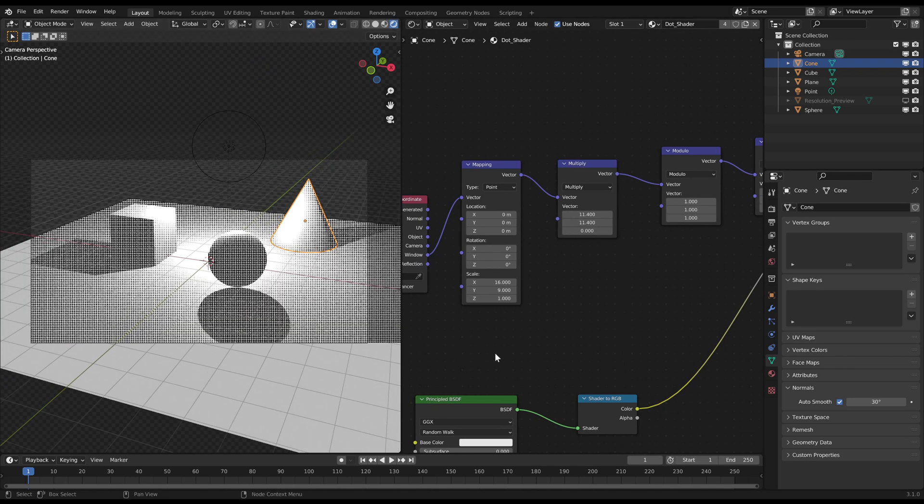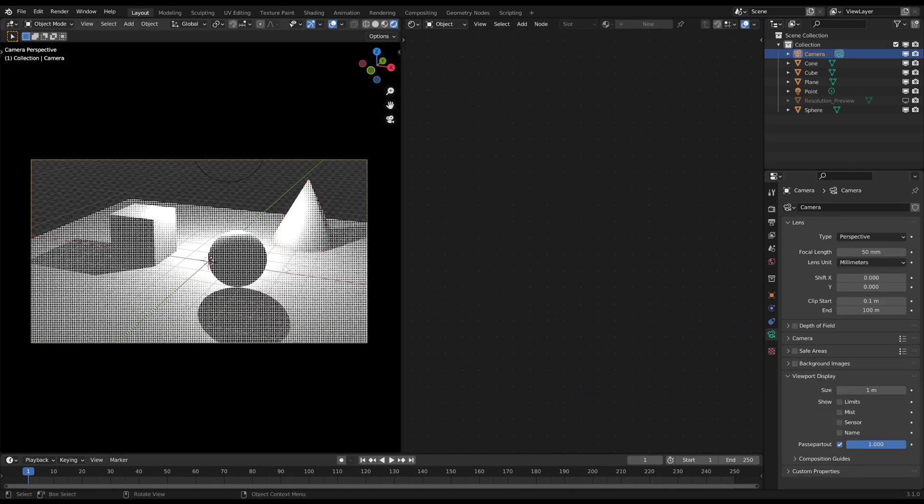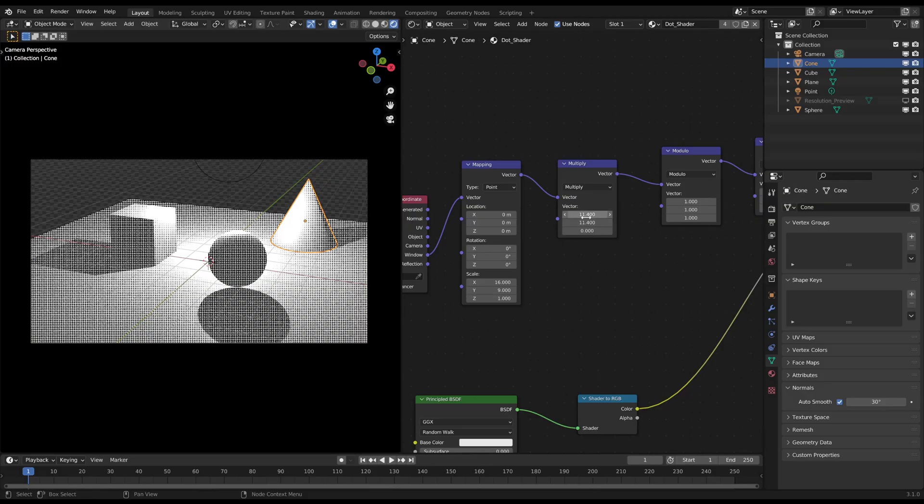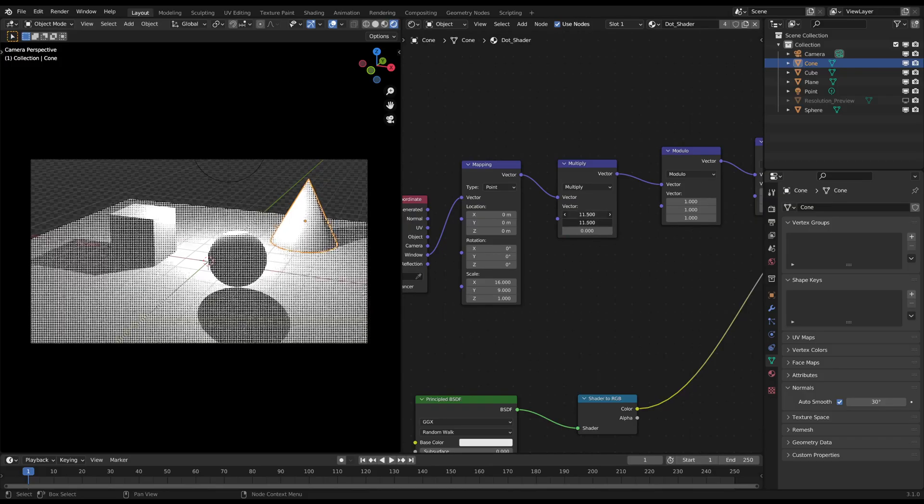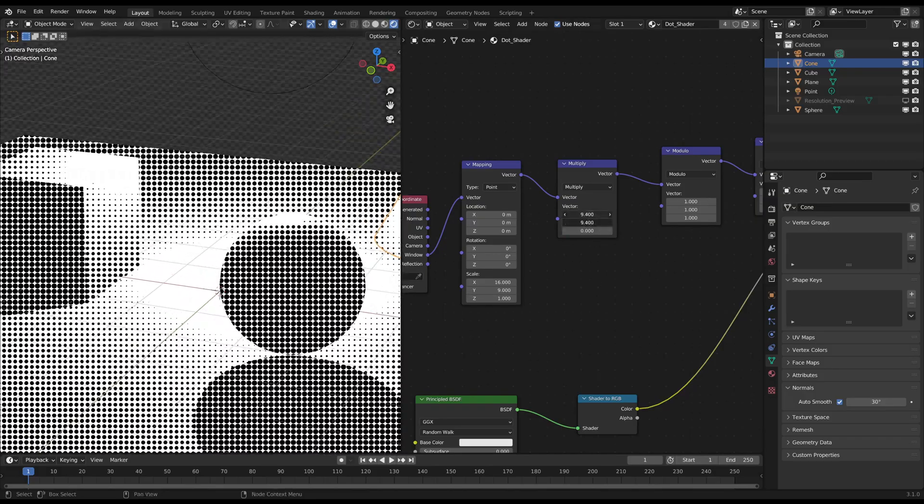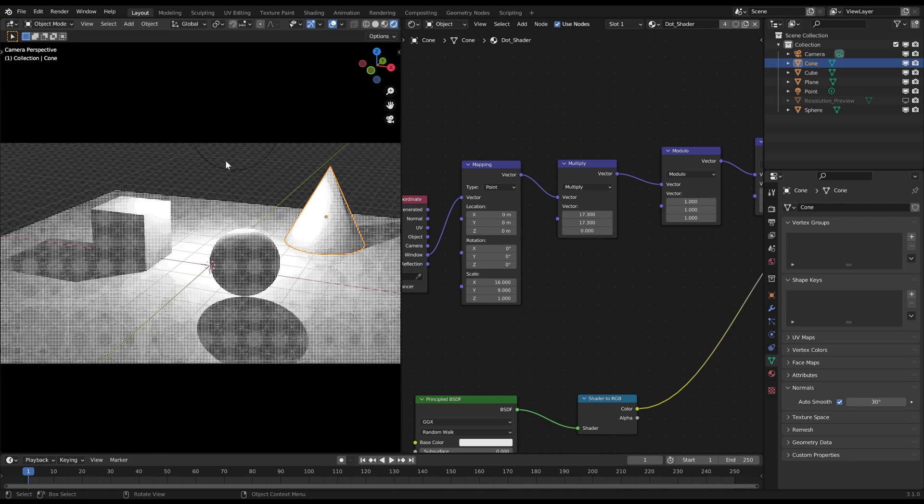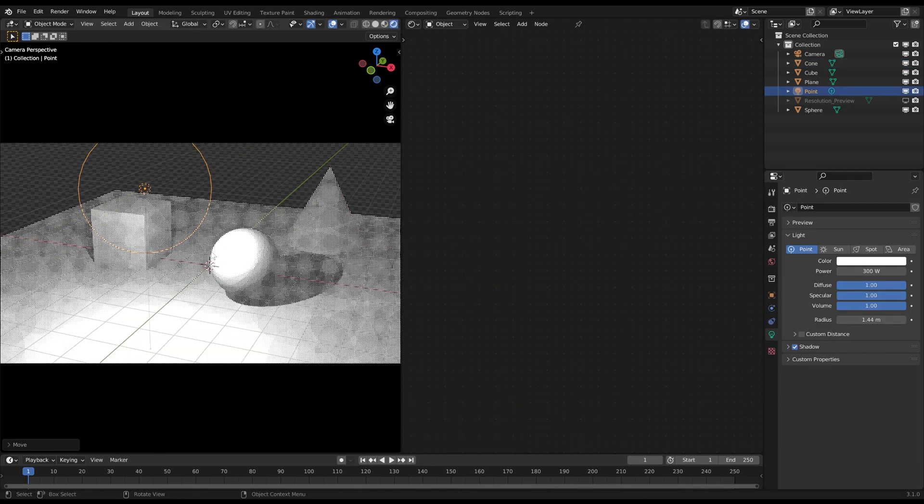But here we bump into a problem. You may have noticed that the viewport sometimes looks weird and the dots form different shapes. That's because the renderer has big issues displaying the right image.